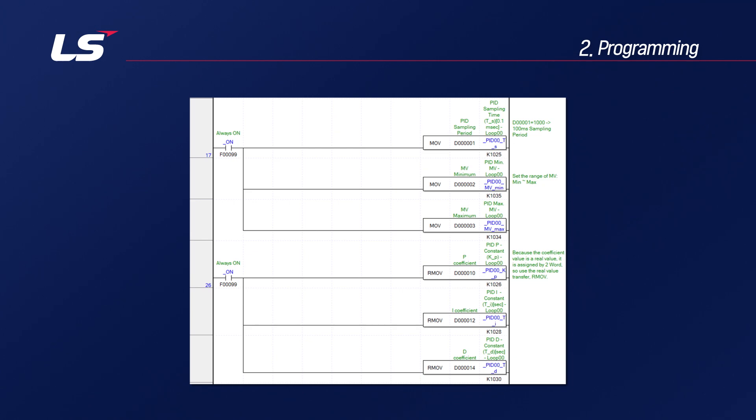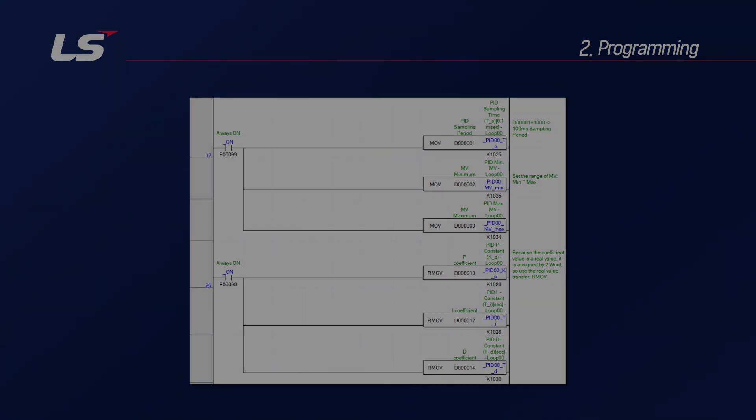So far, we've learned how to use the built-in PID. Thank you.